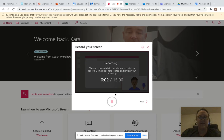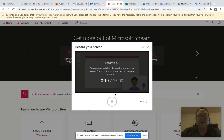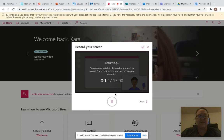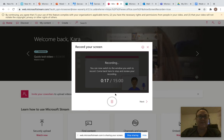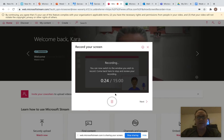Hey guys, this is Ms. Reisner. How are y'all? Today is Monday, August 31st. I hope you had a great weekend and you're ready to learn this week. We're going to have two different lessons today. The first one is going to be our reading lesson and the second one is going to be our spelling lesson. So I'm going to go ahead and go through the reading one.